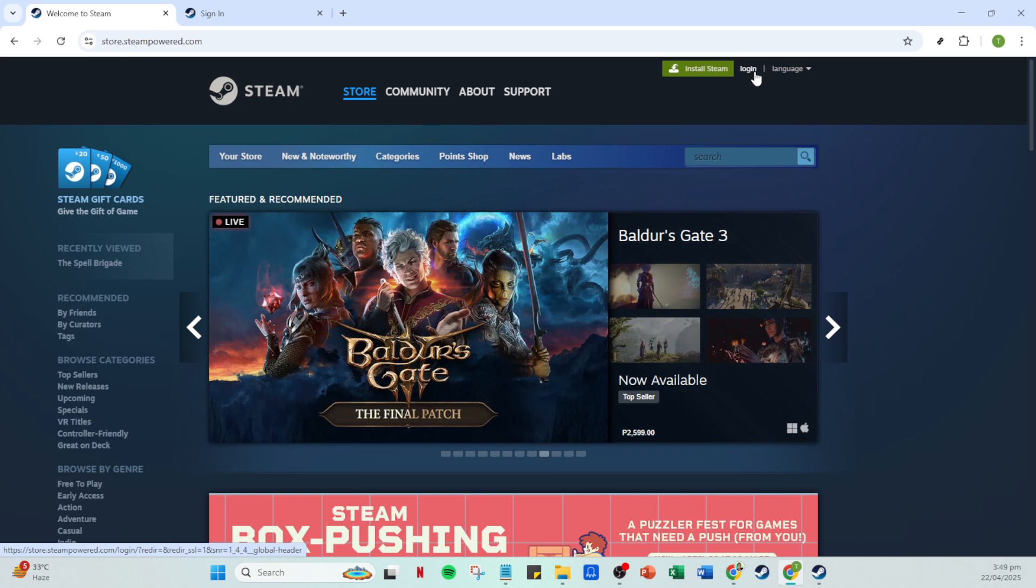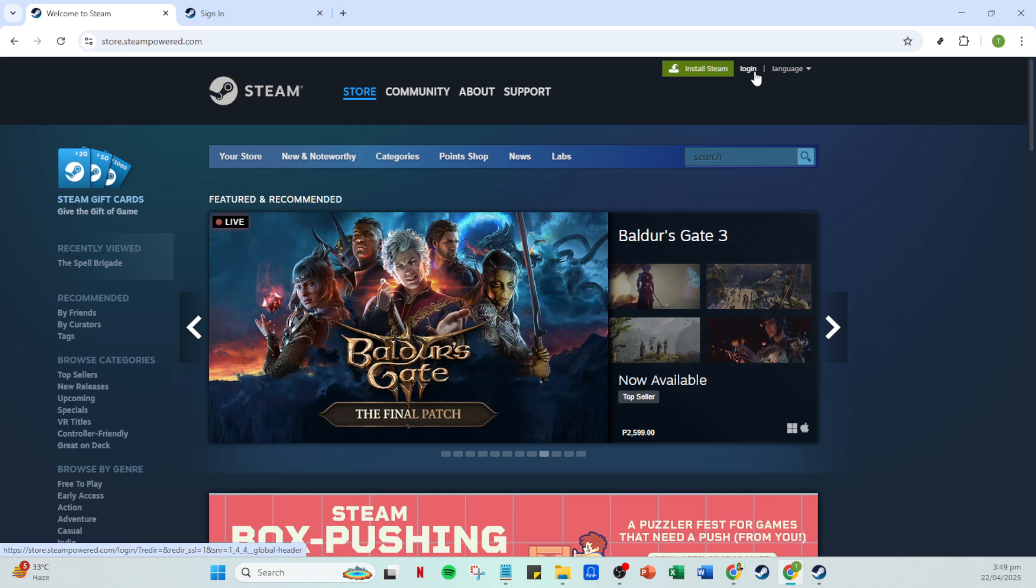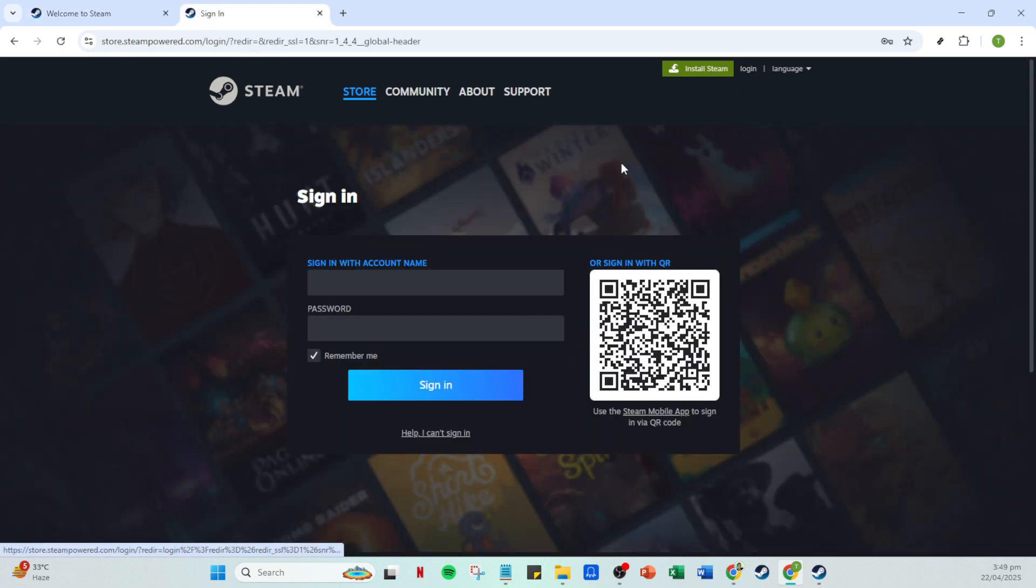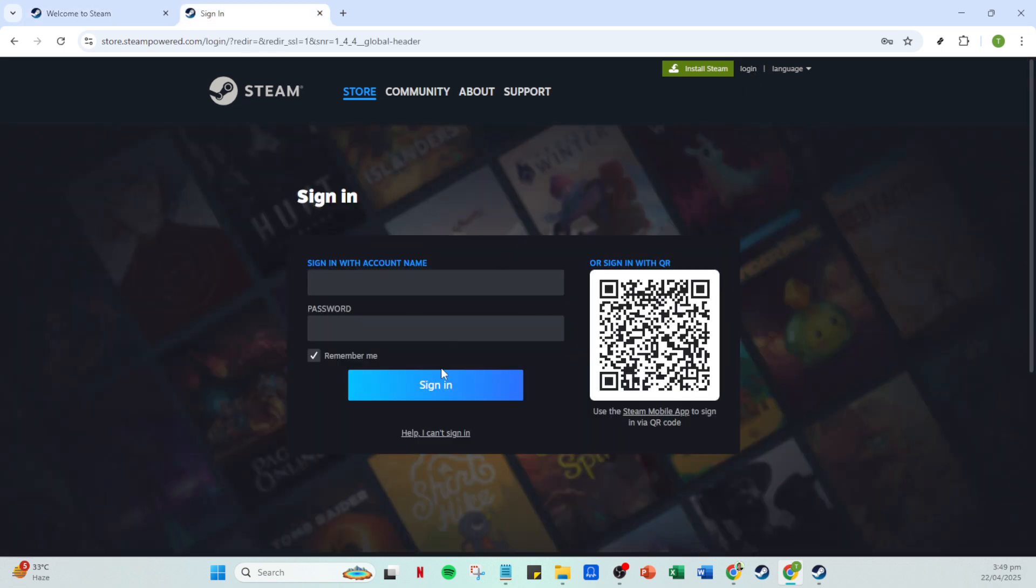Simply click it and you'll be prompted to enter your account name and password. Take a moment to carefully type these in, making sure everything is correct. After all, you don't want any login hiccups stopping you in your tracks. Once your details are all set, go ahead and click that sign in button to access your account fully.